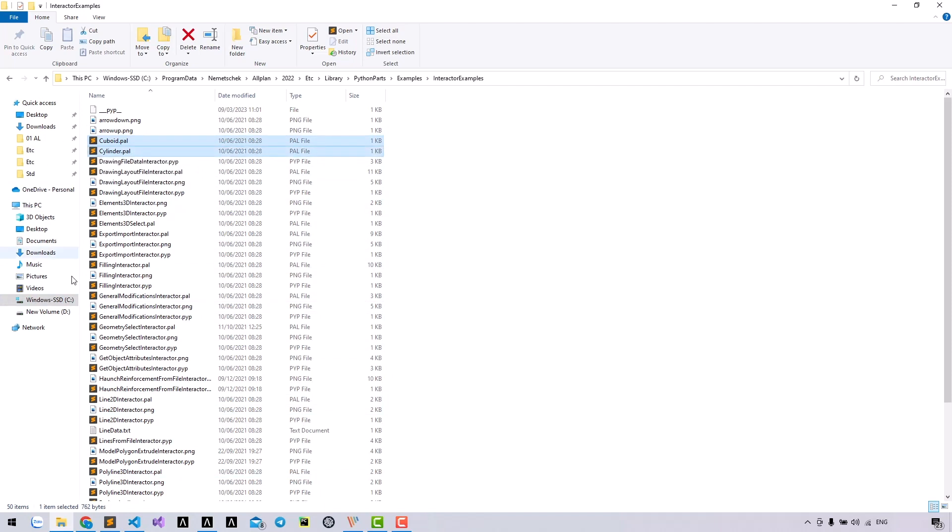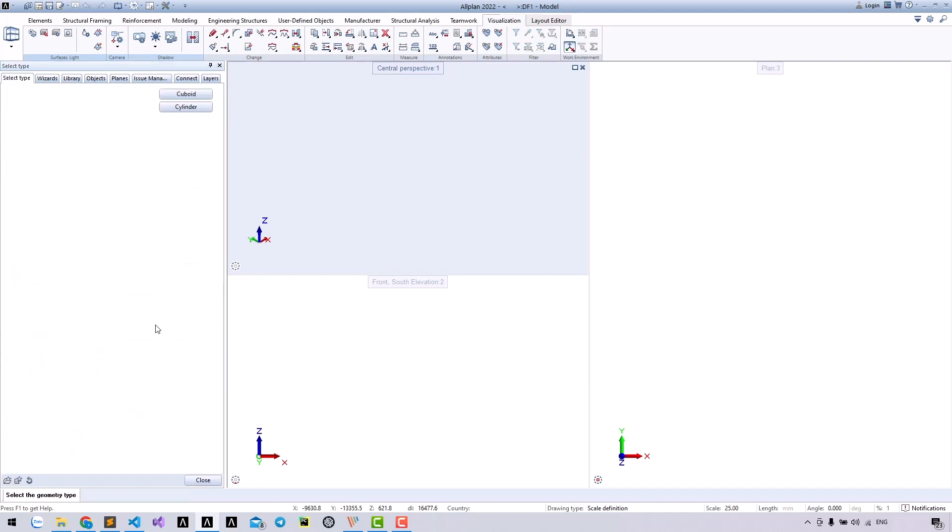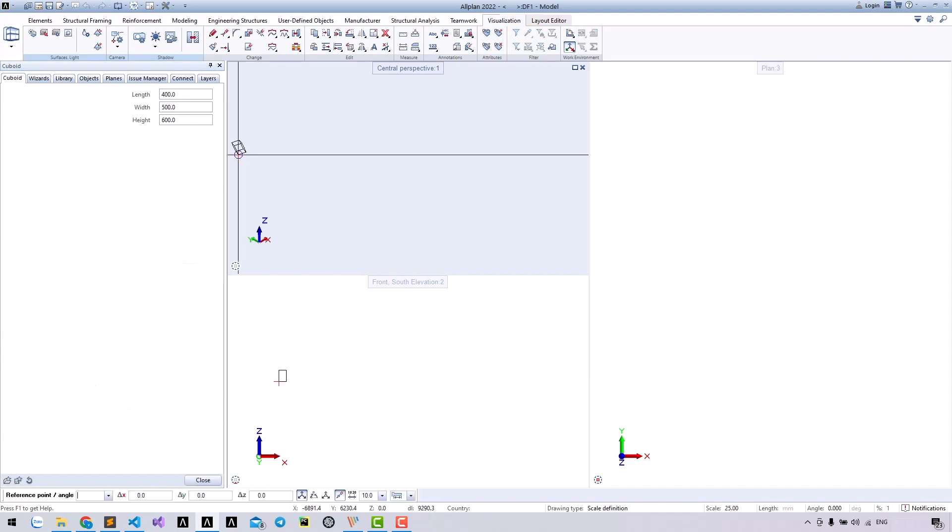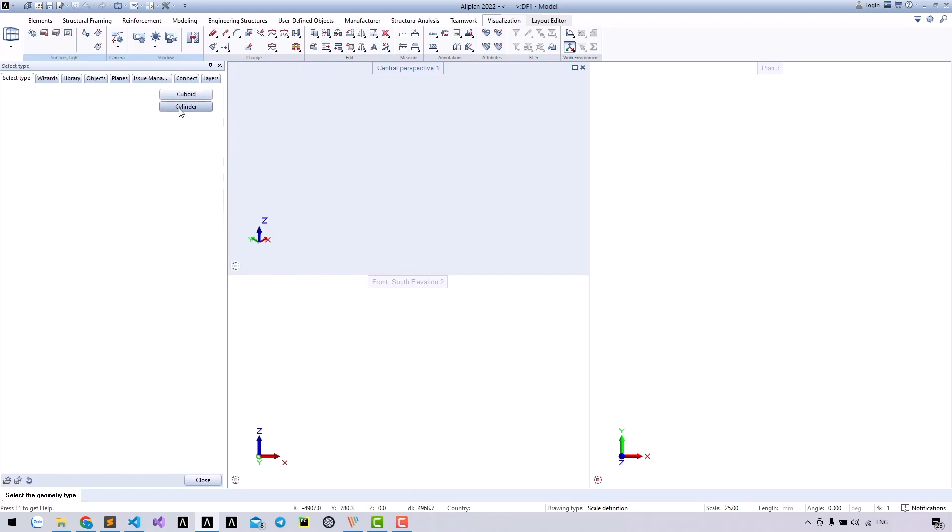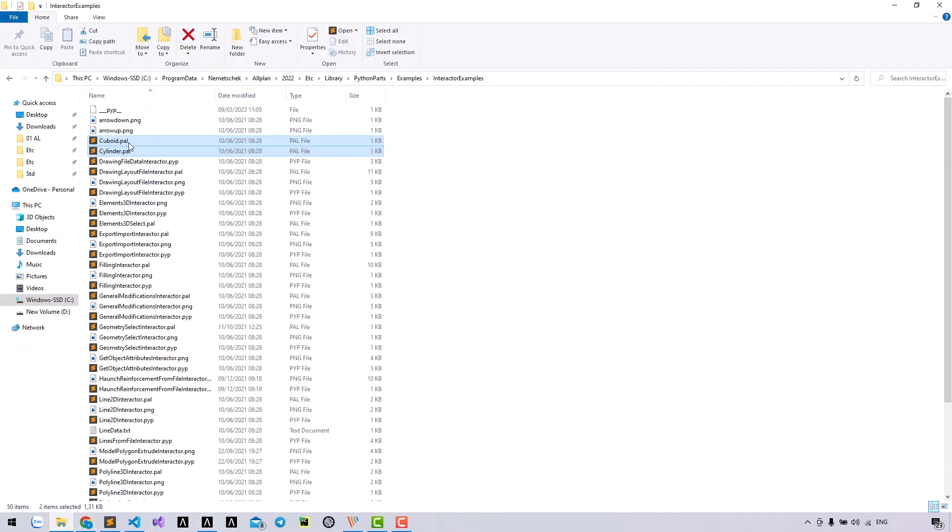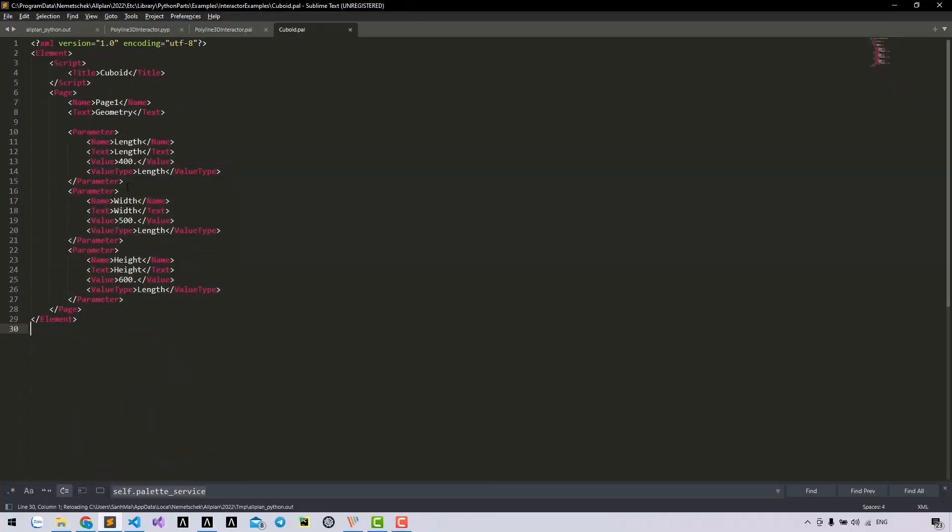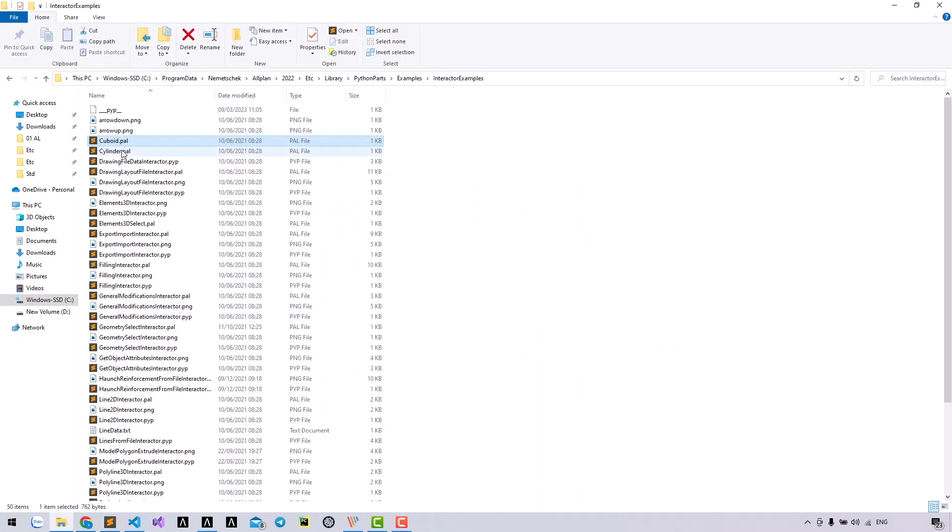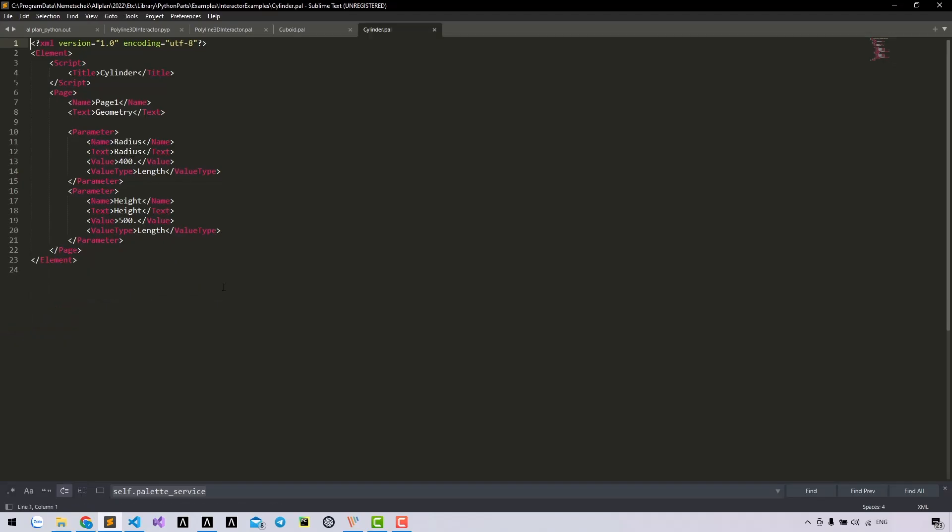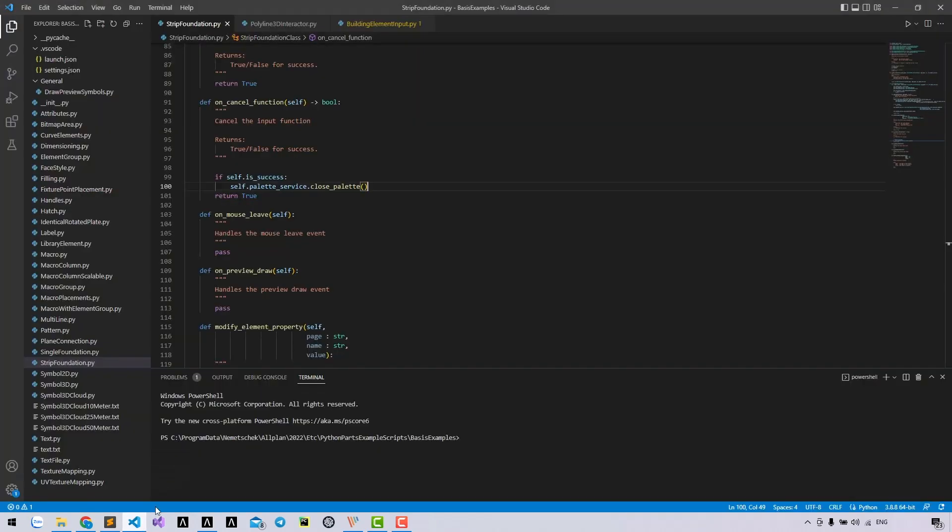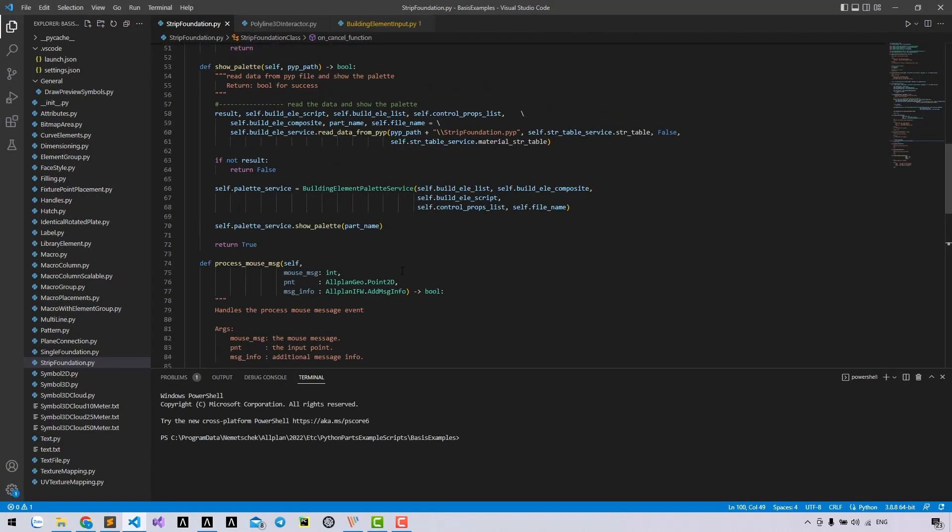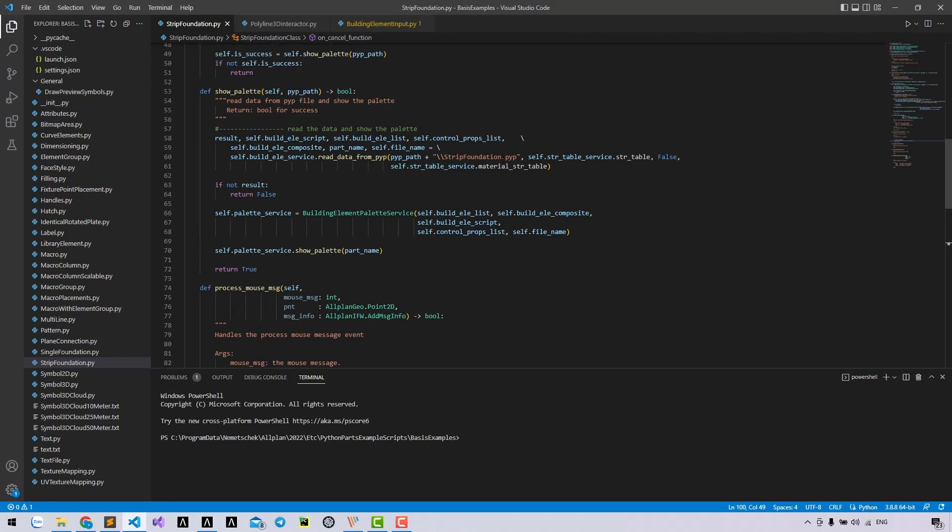The most benefit is that you can show the palette based on the user selection. For example, we have two palettes, cuboid and cylinder. They all belong to one part. Depending on the selection of user, it will show the cuboid or cylinder palette. Here is cuboid palette and here is cylinder.